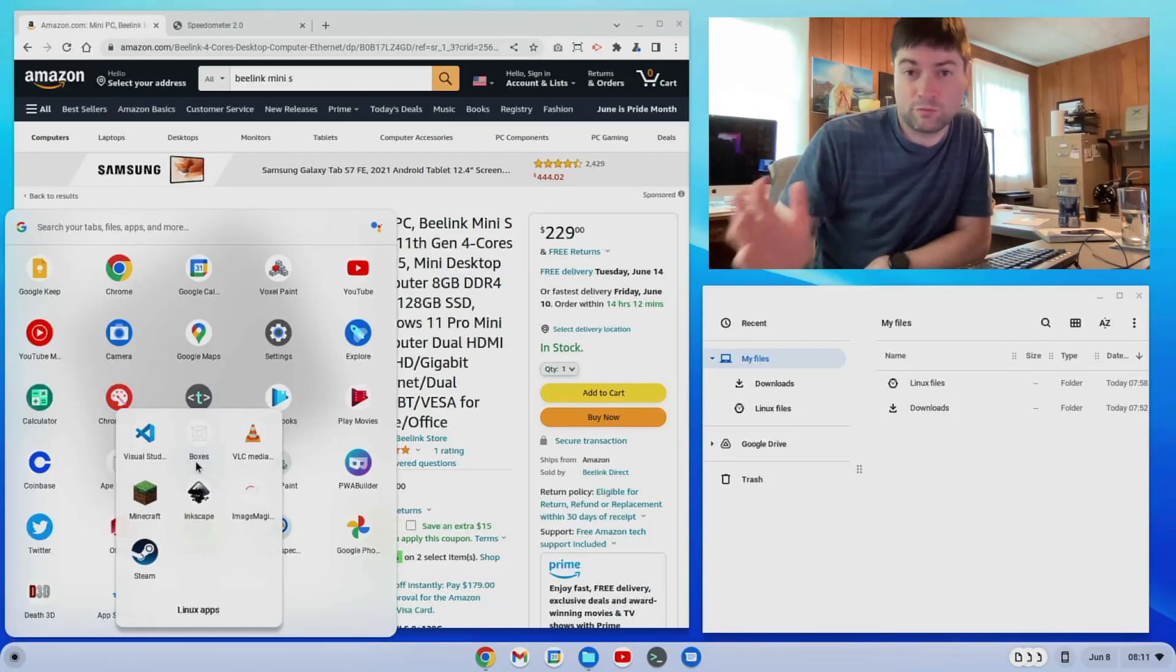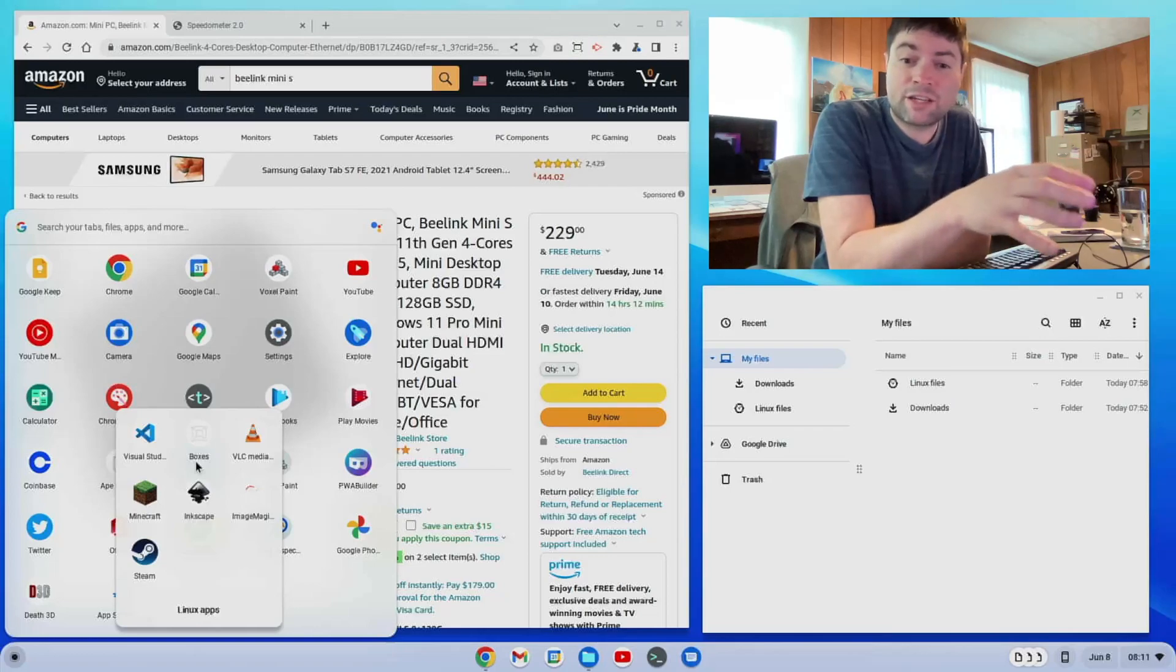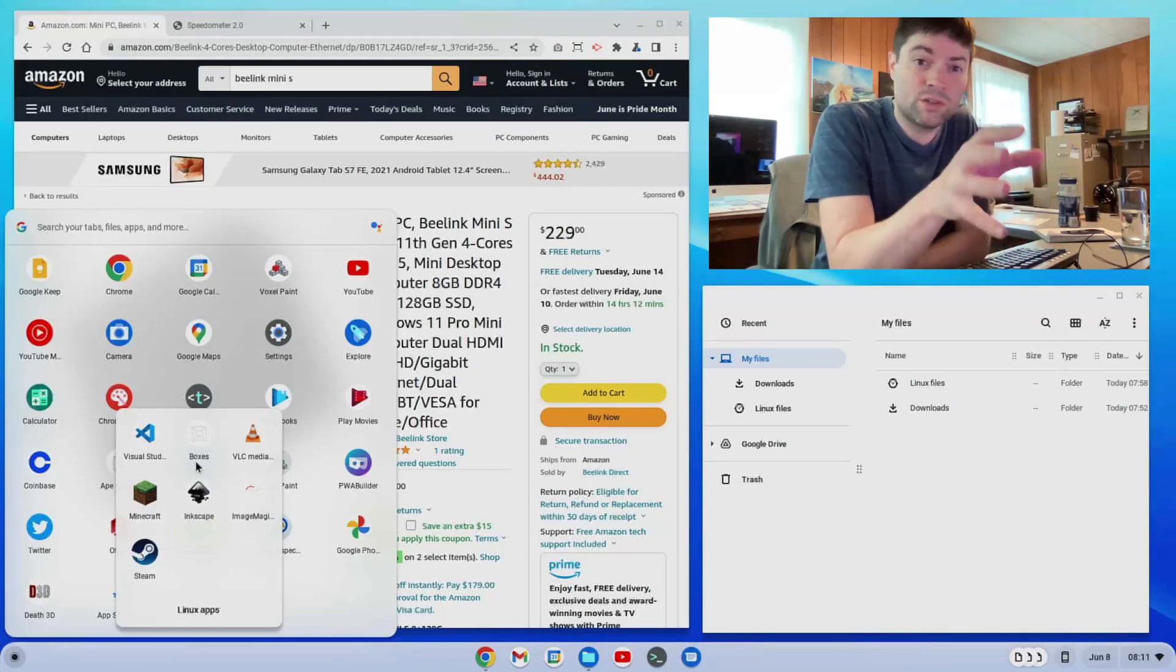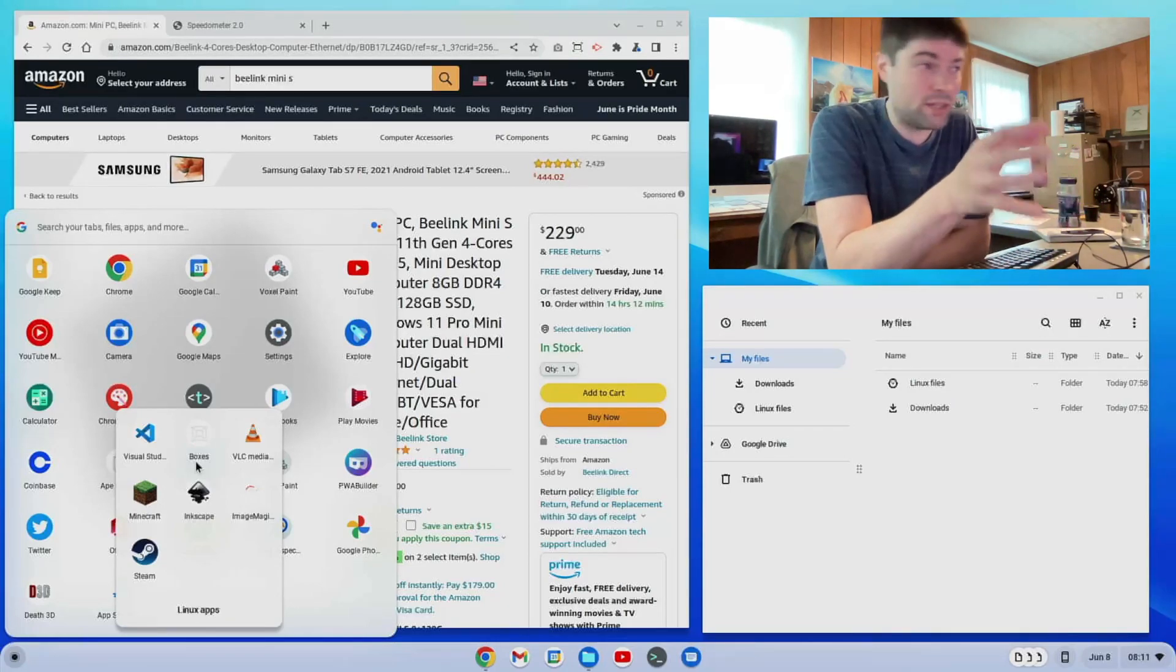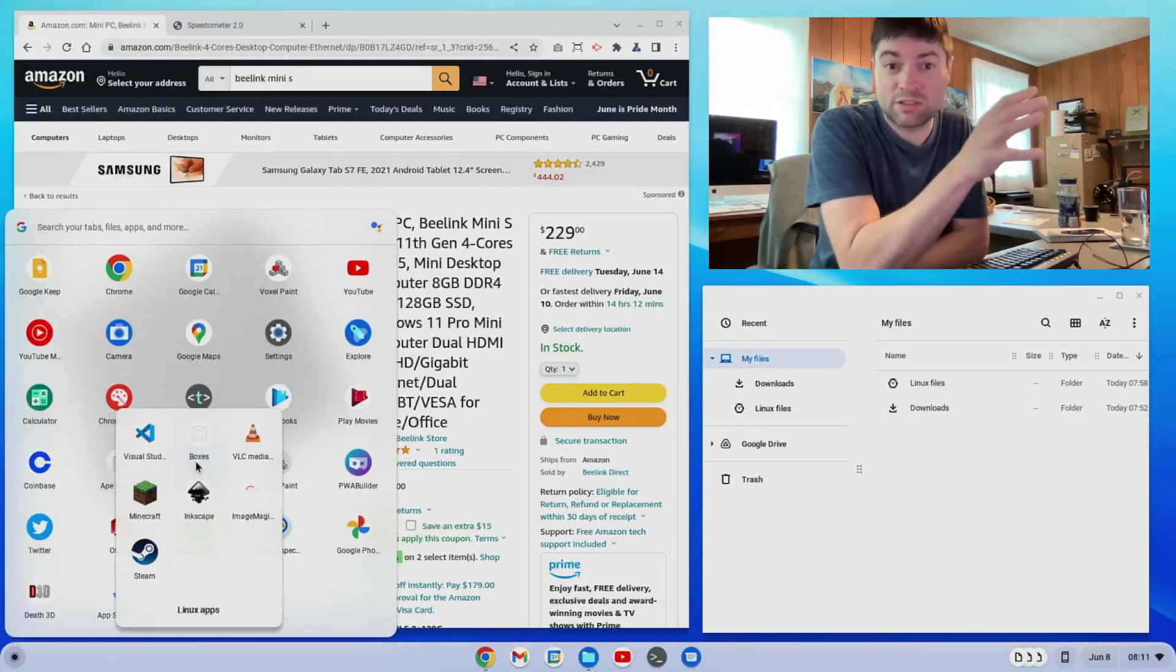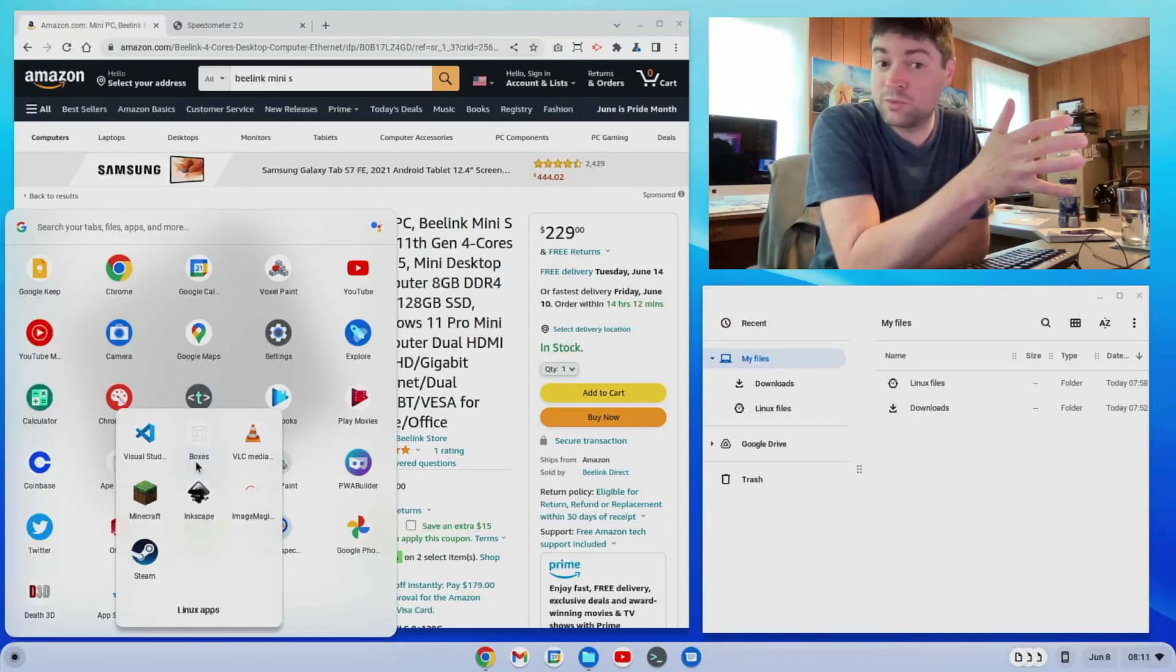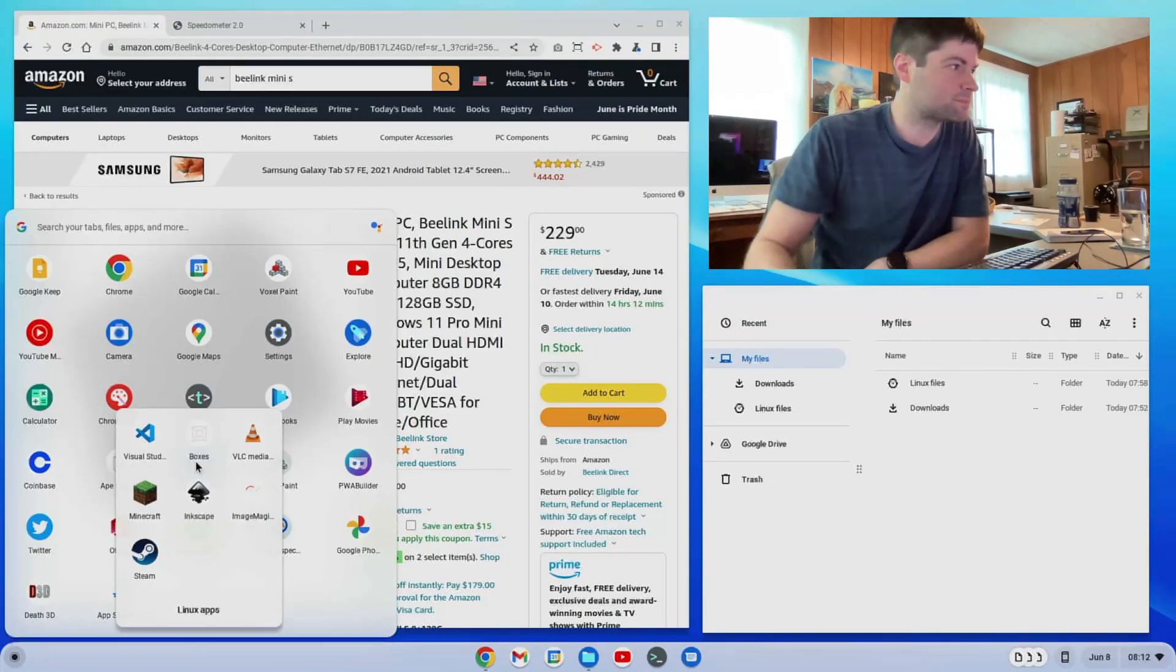Visual Studio Code, Gnome Boxes, we're going to try some virtual machines. I actually think I'm going to try to see if I can run Windows 10, maybe even Windows 11 inside a Chrome OS Flex virtual machine. That will be interesting.